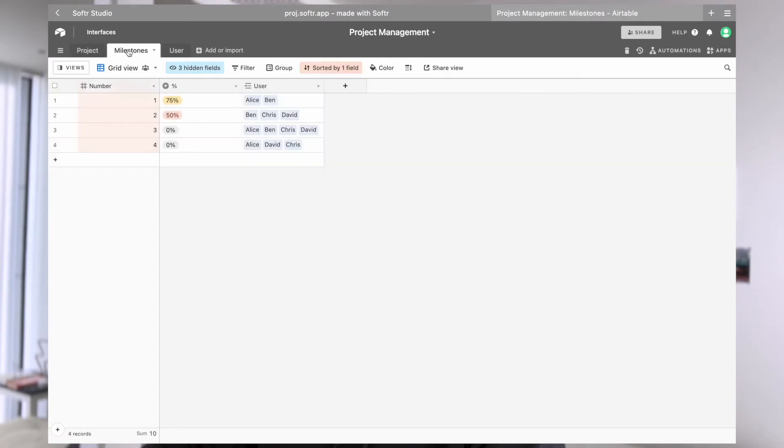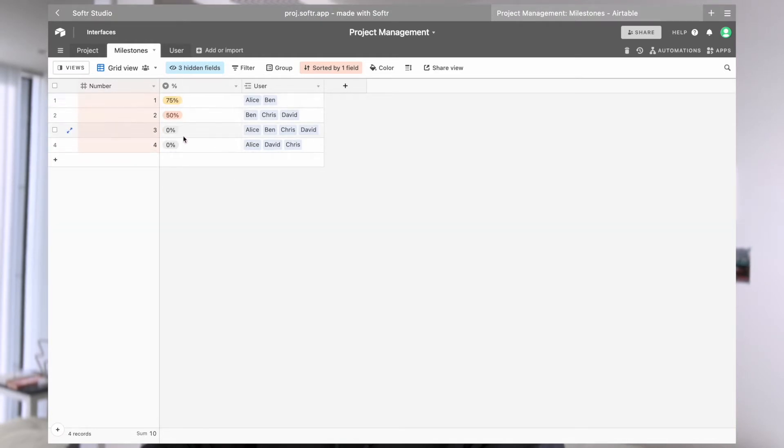And then we have a milestone table. We have four milestones right now and each milestone will have a percentage bar to show the progress and also another linked record of users who are working on these specific milestones.